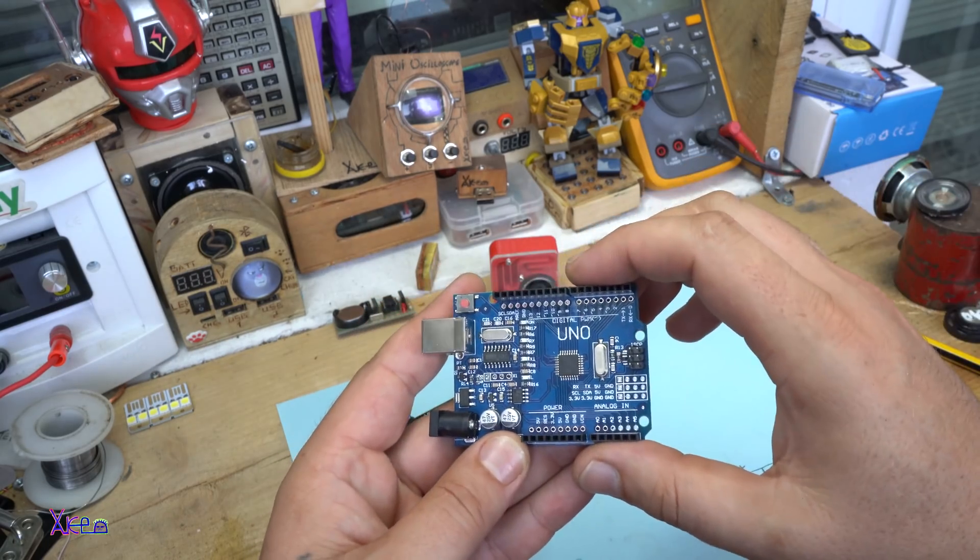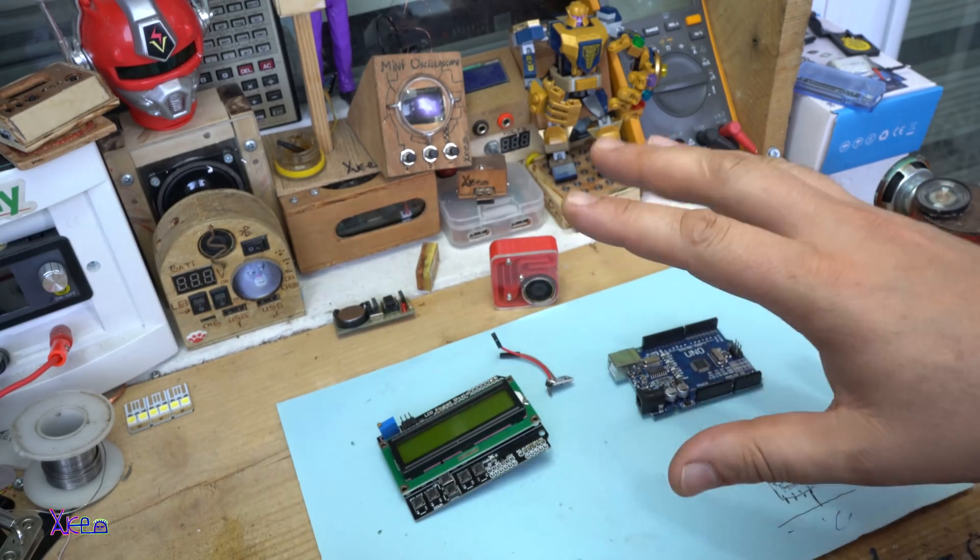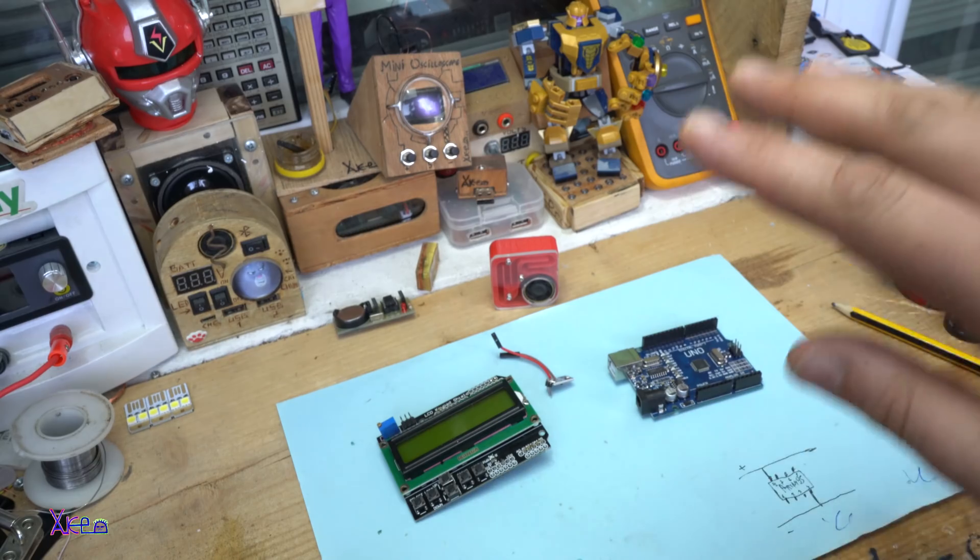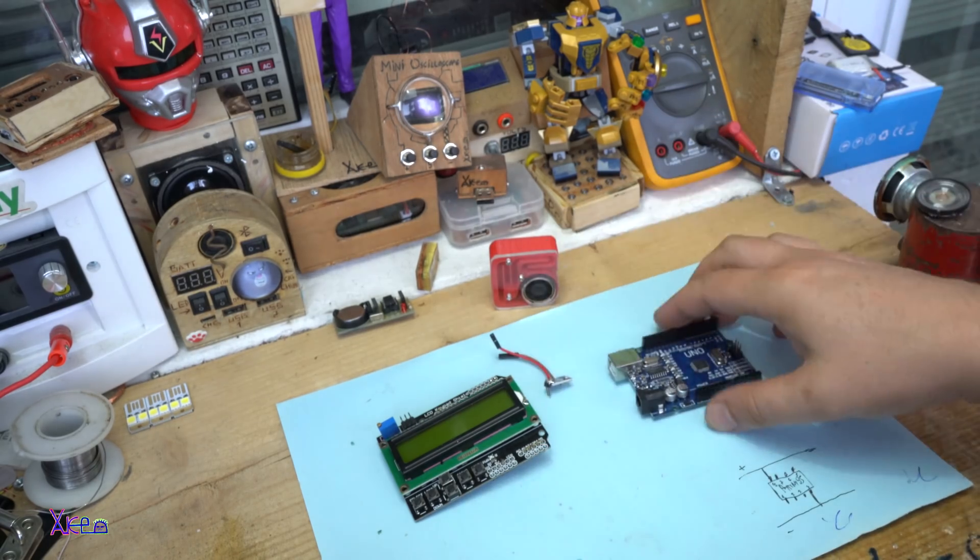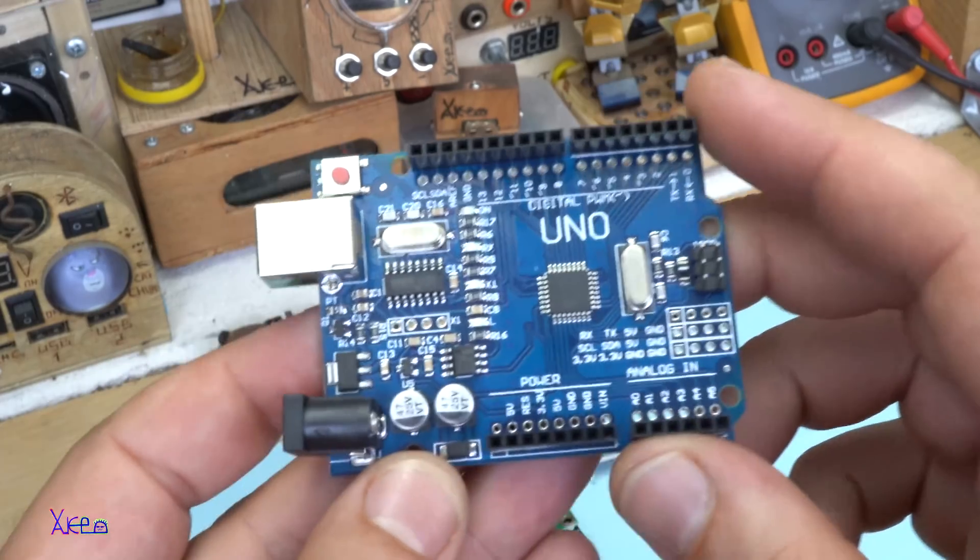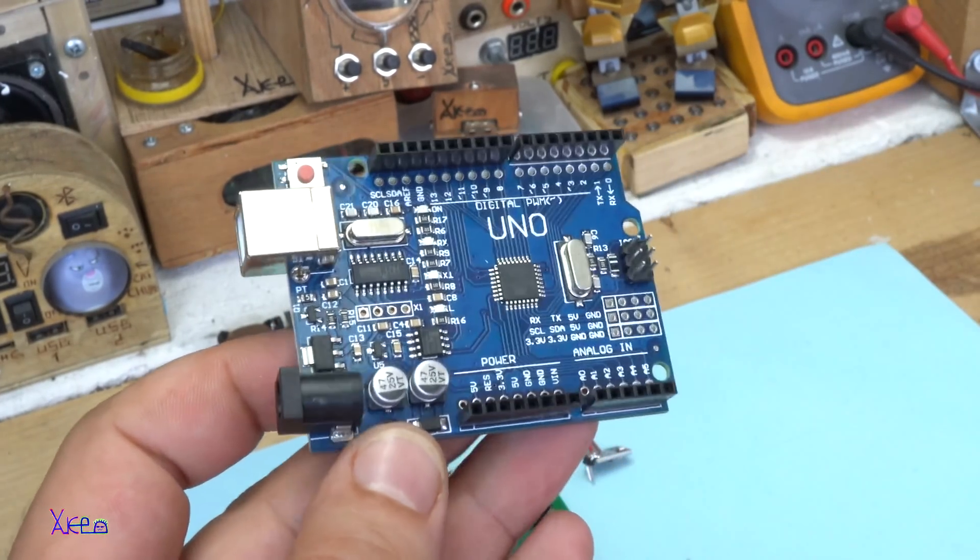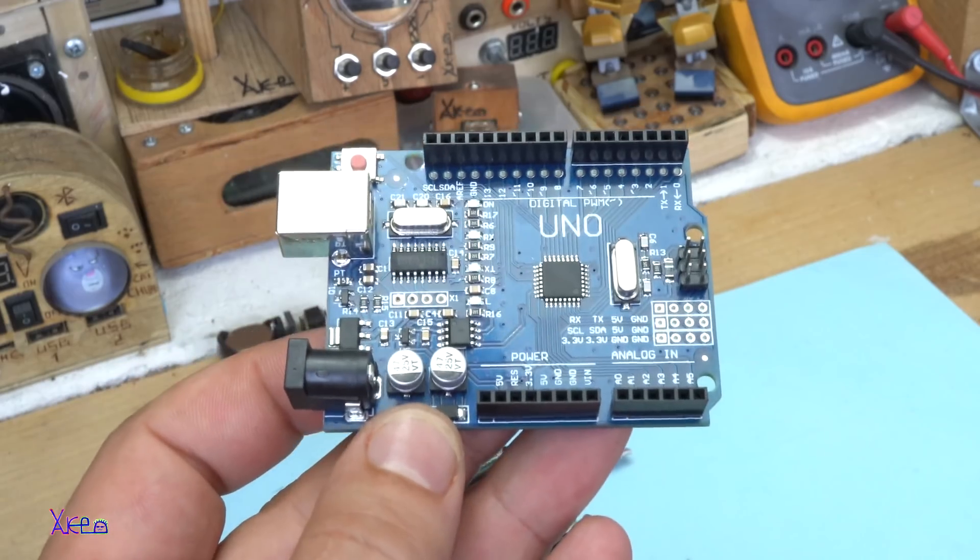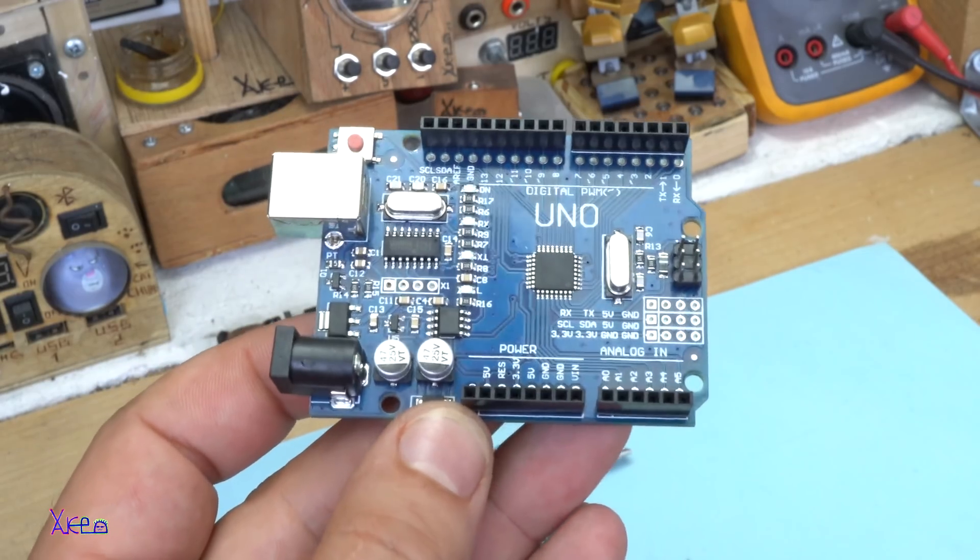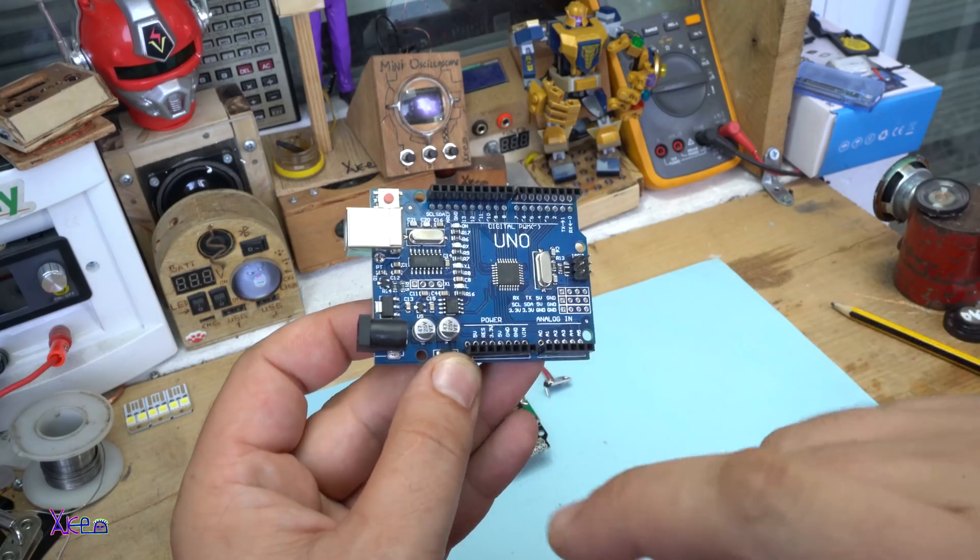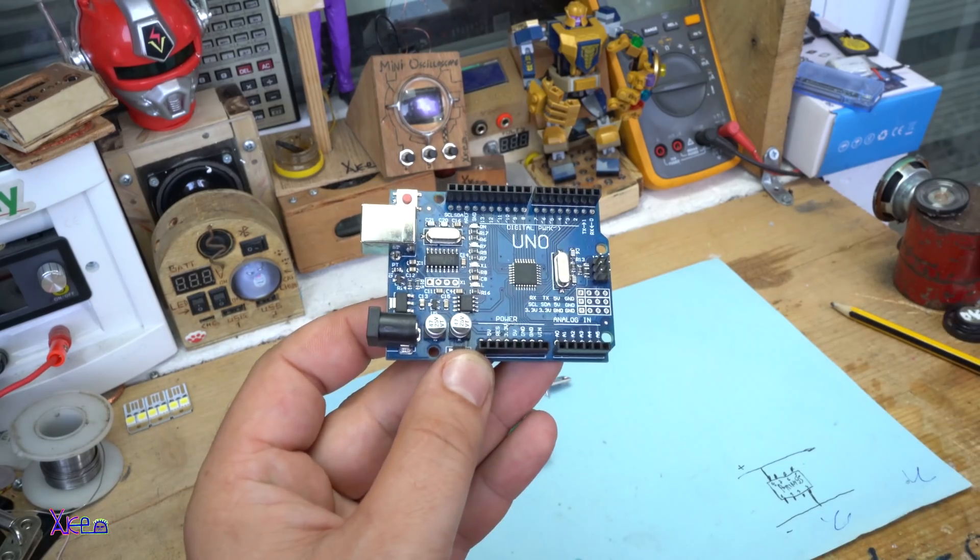I forgot to mention that the weather station is made from three parts. The first one is this. As you know, this is an Arduino board. It's Arduino Uno with Atmega chip, Atmega 328.